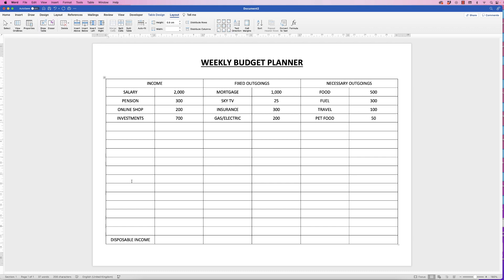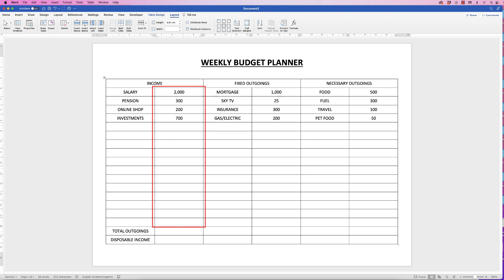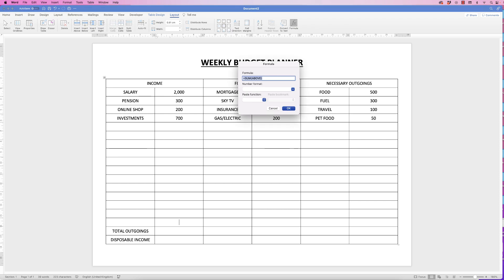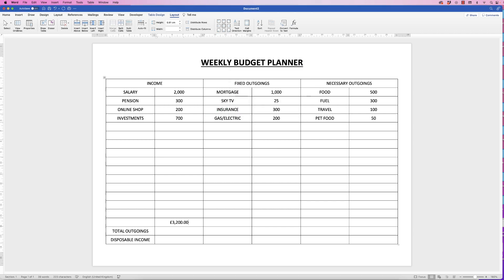Disposable income is basically what you have left after all your necessities have gone out. Now we need to add up the totals of all these columns. I'm going to do it right at the bottom so you have space to add things above. Select the cell, go to Layout, and click the Formula icon. It should come up with =SUM(ABOVE). Go down to Number Format, select the pound sign, and click OK — and you can see the total of everything above.